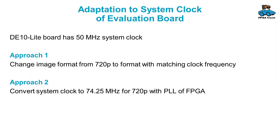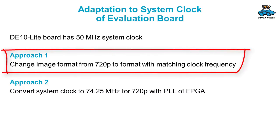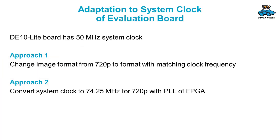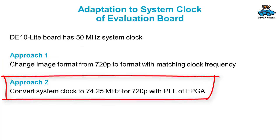The DE10 Lite board has a 50 MHz system clock. Approach one: we can change the image format, not using 720p but a format with a matching clock frequency of 50 MHz. On the second approach we can convert the system clock to 74.25 MHz which is required for 720p and use for this conversion the PLL of the FPGA.